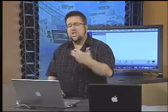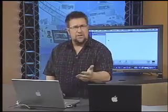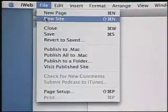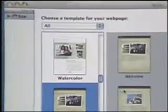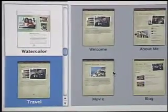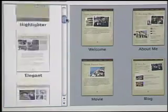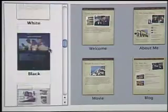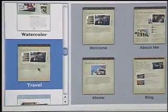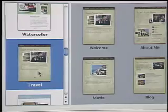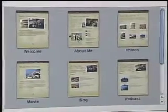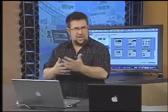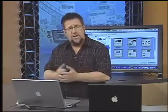For our example today, my son just got back from Portugal and got some great pictures, so let's use his trip to Portugal as the basis for our website. Under the File menu I'm going to choose New Site. As soon as I choose that, a wizard pops up that allows me to choose from all of these different templates. I like this one here which is designed for travel, so once I've selected that we have our different pages that we can start with.